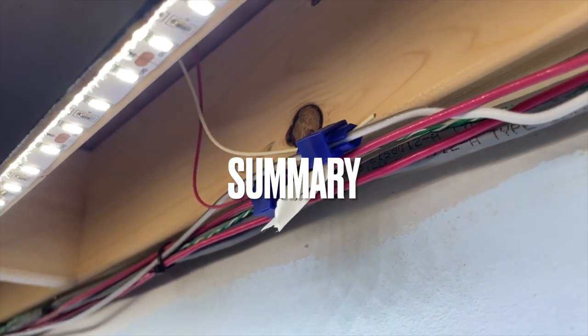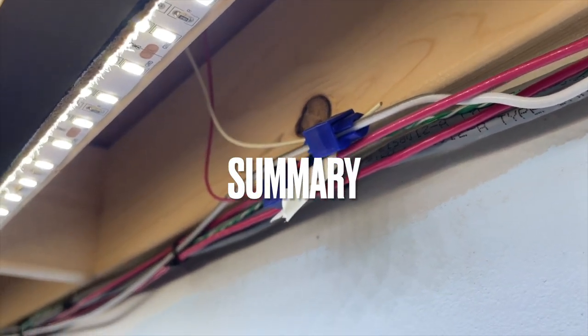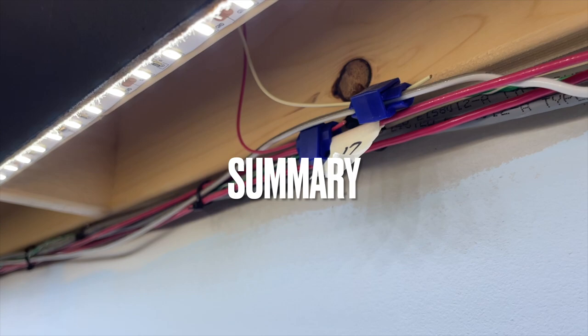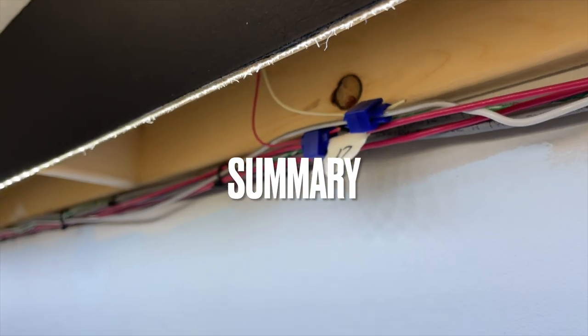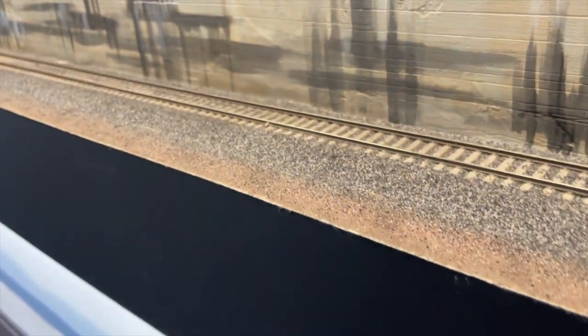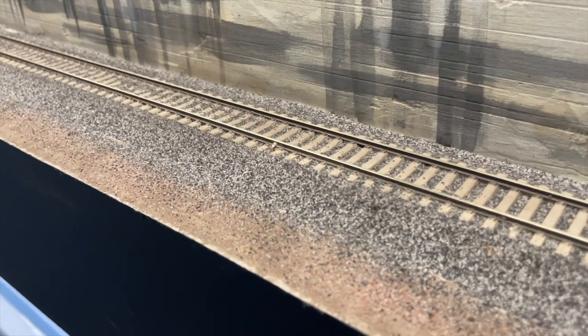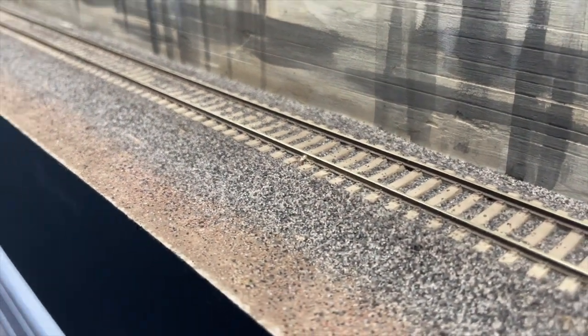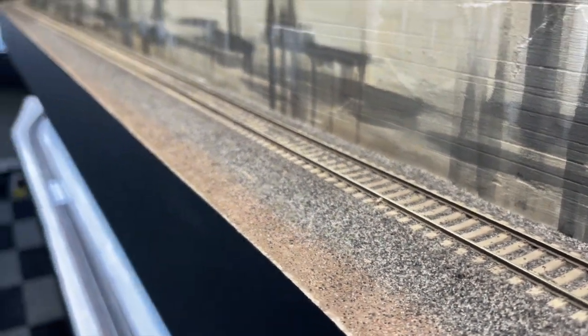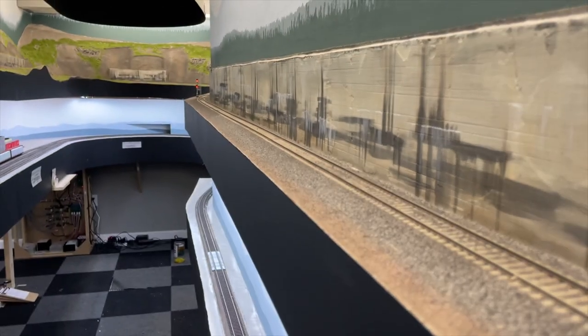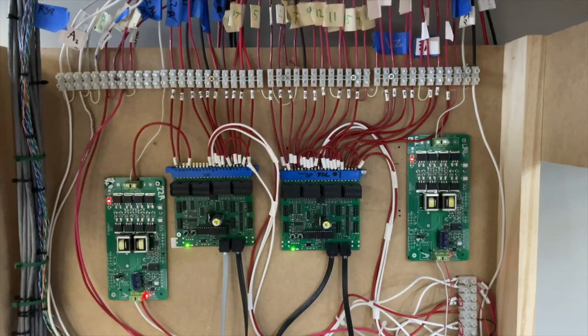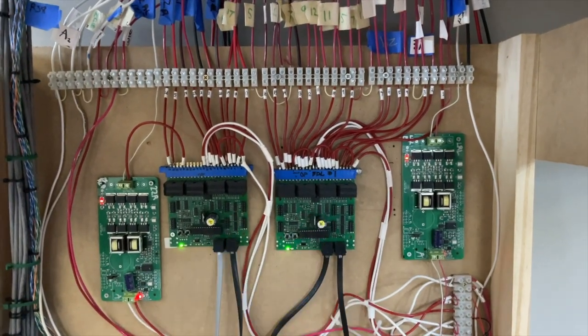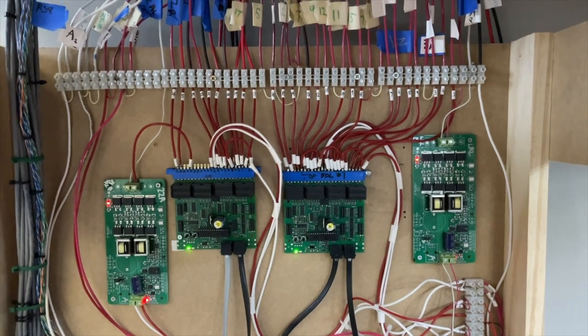So to summarize, I ran 14 gauge copper wire from each section of gap detection rail back to the control panel. Each detection bus connects to its corresponding detection rail with 18 gauge feeder wires, and detection buses then connect to 2 BDL-168 detection decoders.